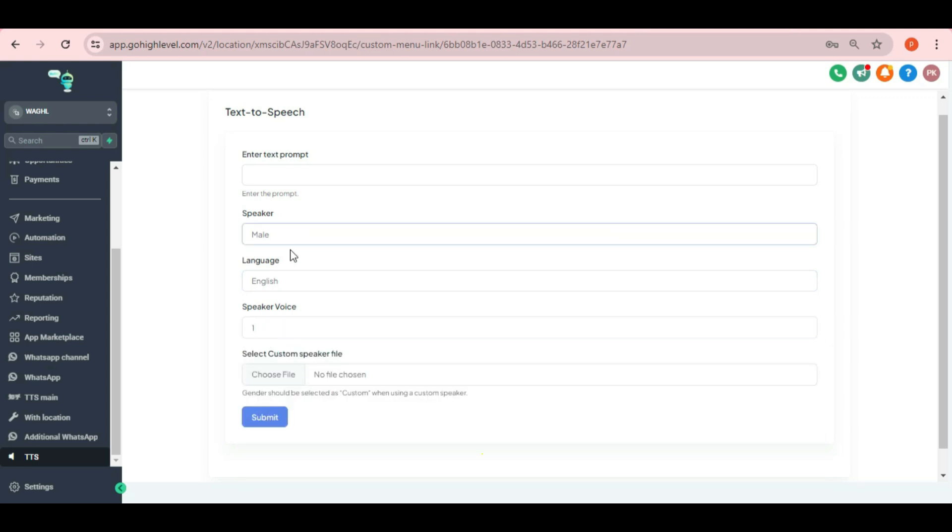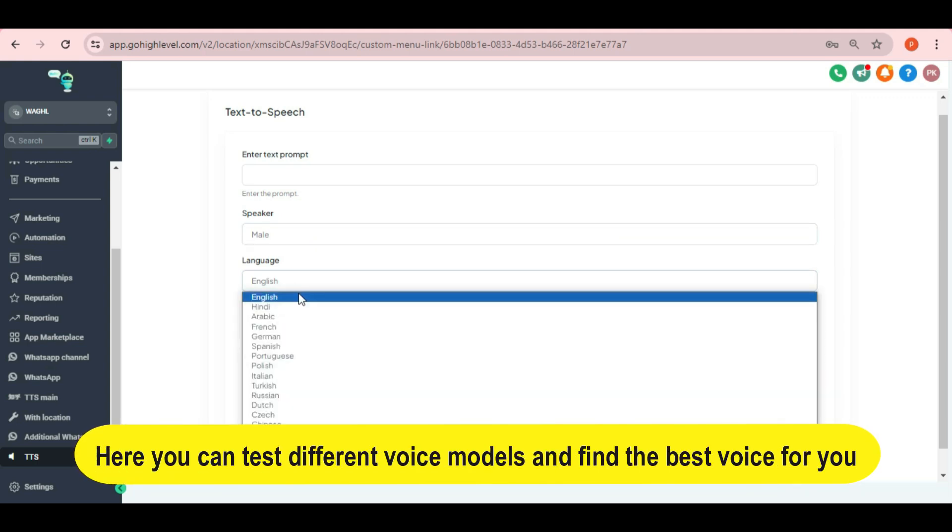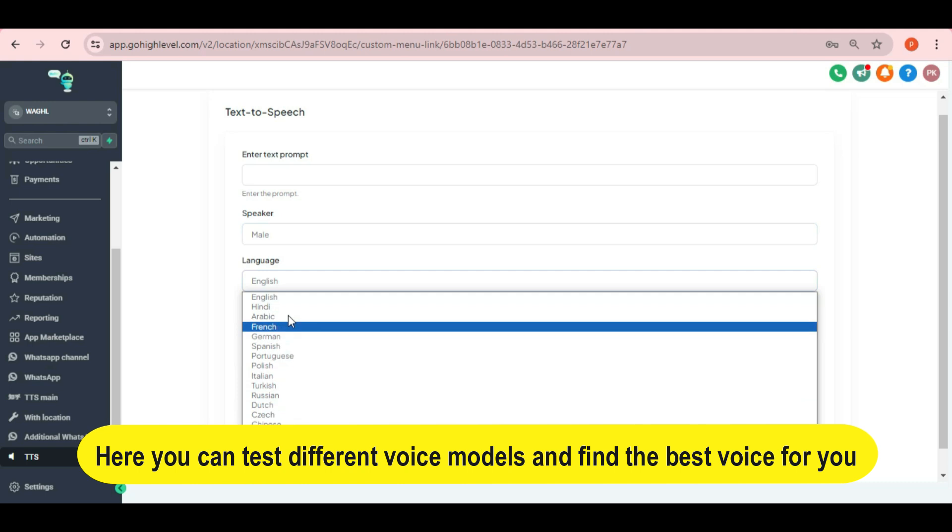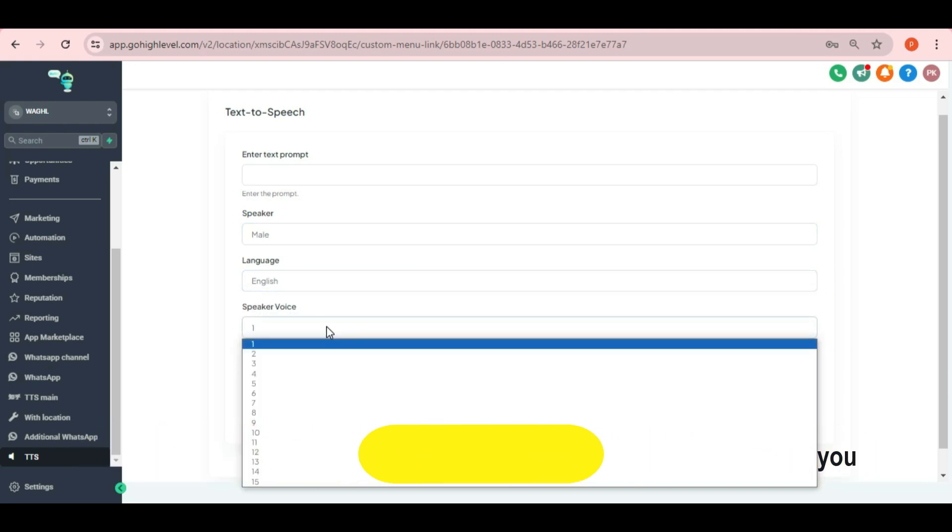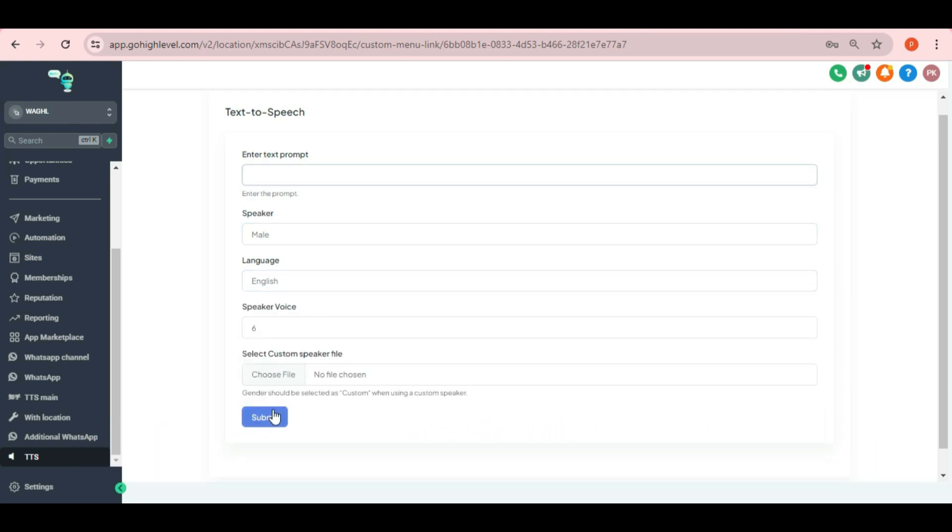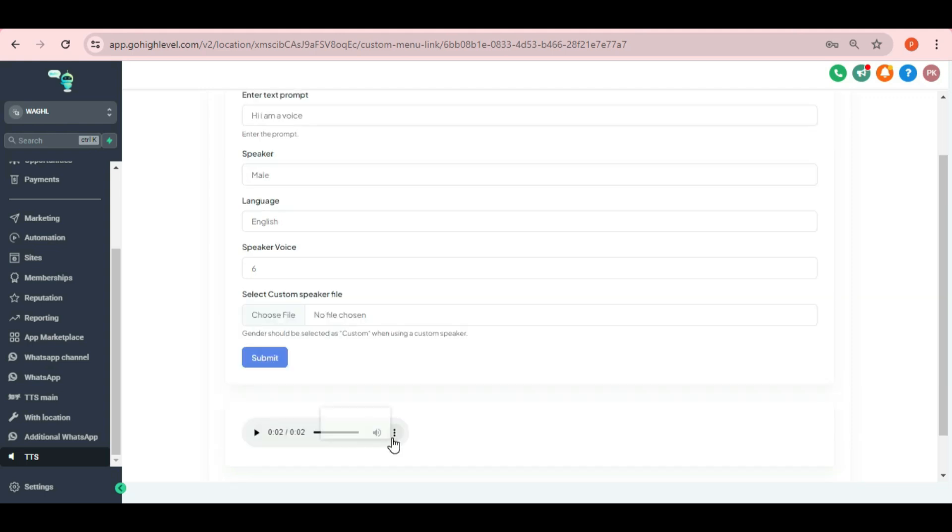In this way, you can test here different voice samples with different model voices before sending at your contacts through the workflow automation. You can even play and download the created voice samples.